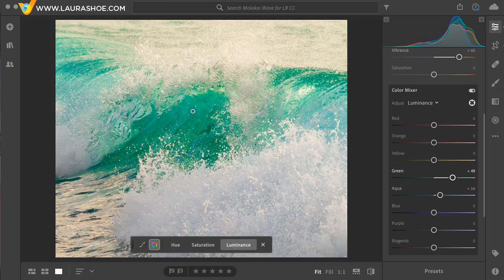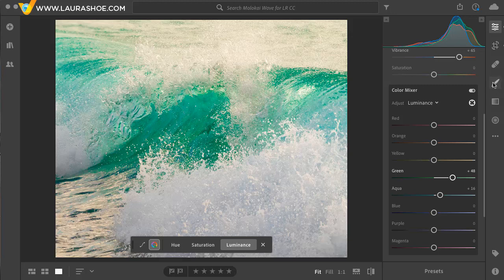Now notice that these enhancements have been made to this color everywhere in the image, not just where I'm clicking and dragging. If instead you did want to affect just a particular area, you would turn to the brush tool. Now, if there was another color in the image that I wanted to enhance, I would just select the component that I wanted to affect, go to it and click and drag.